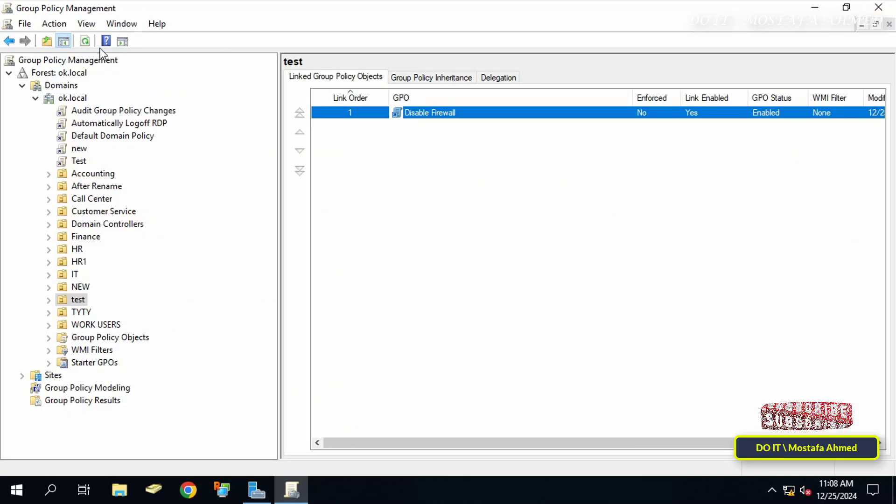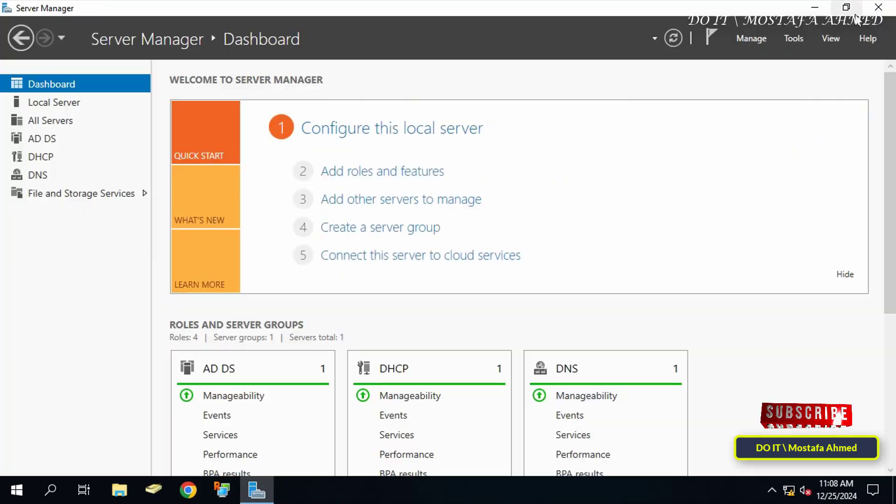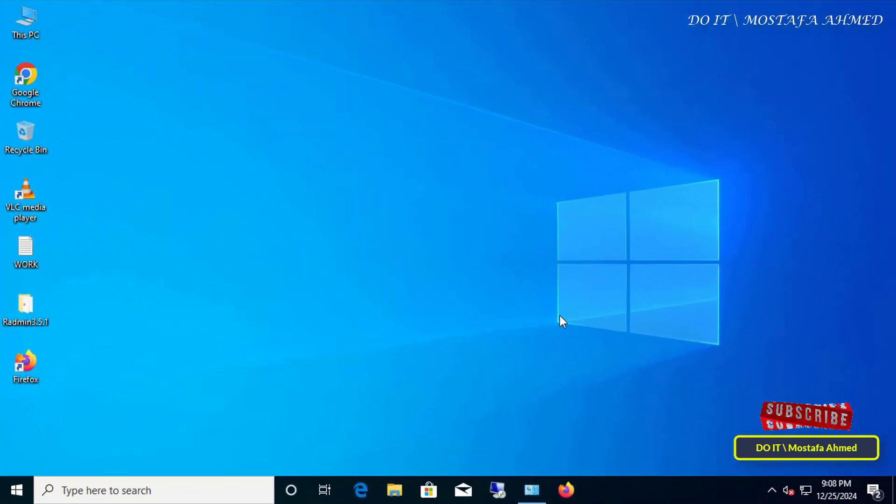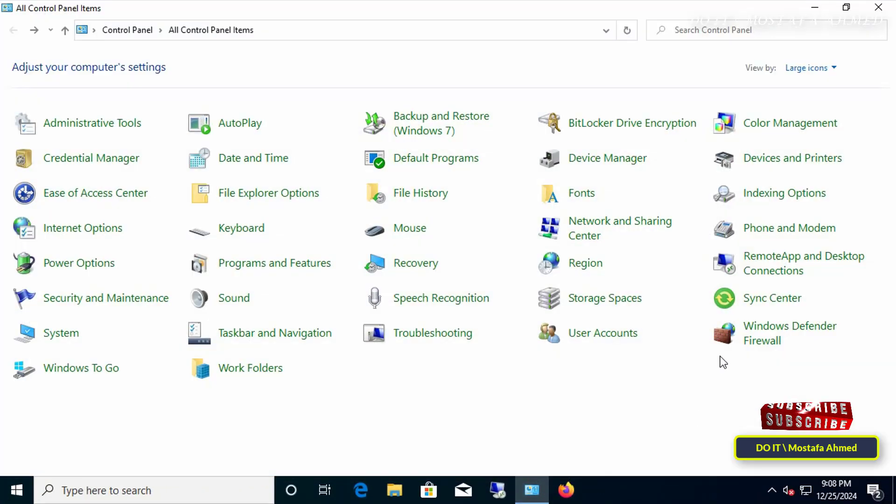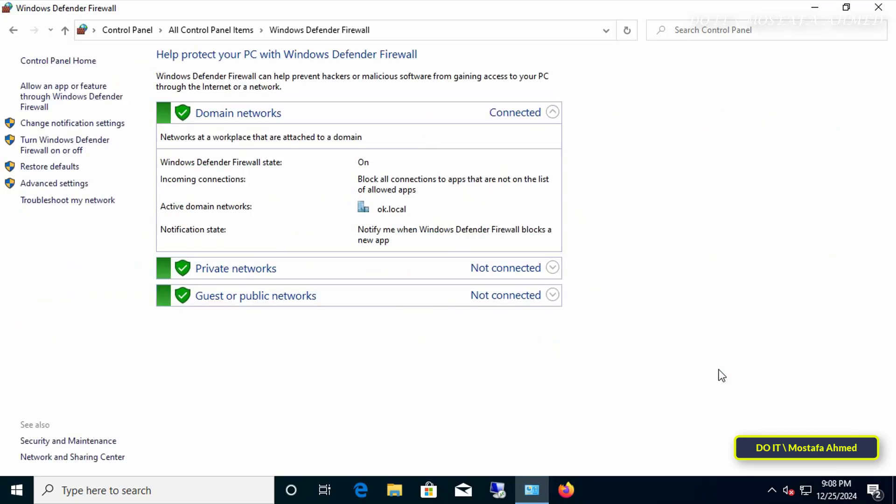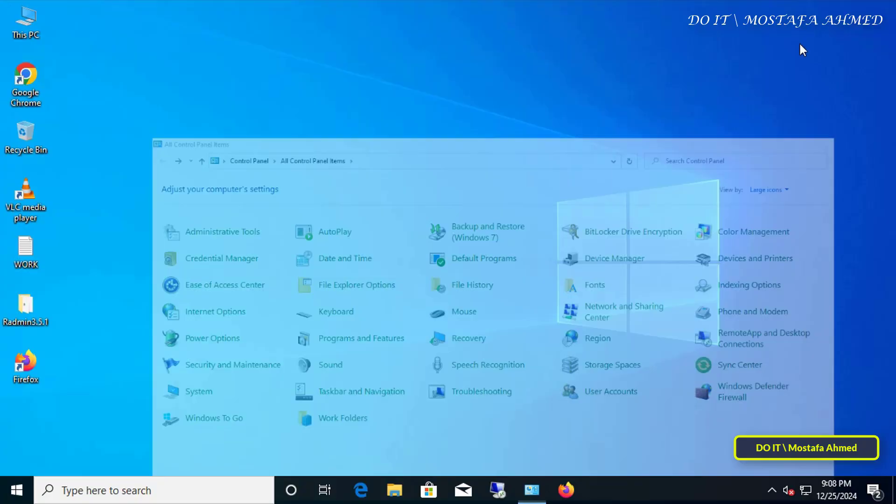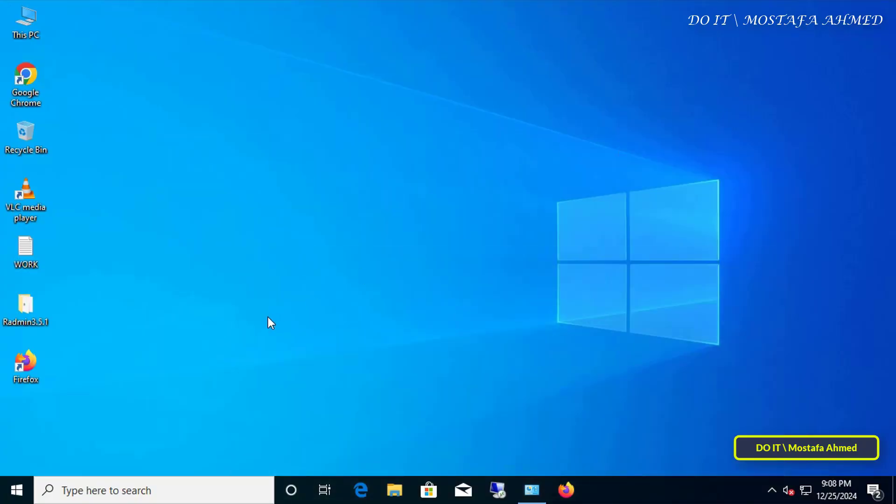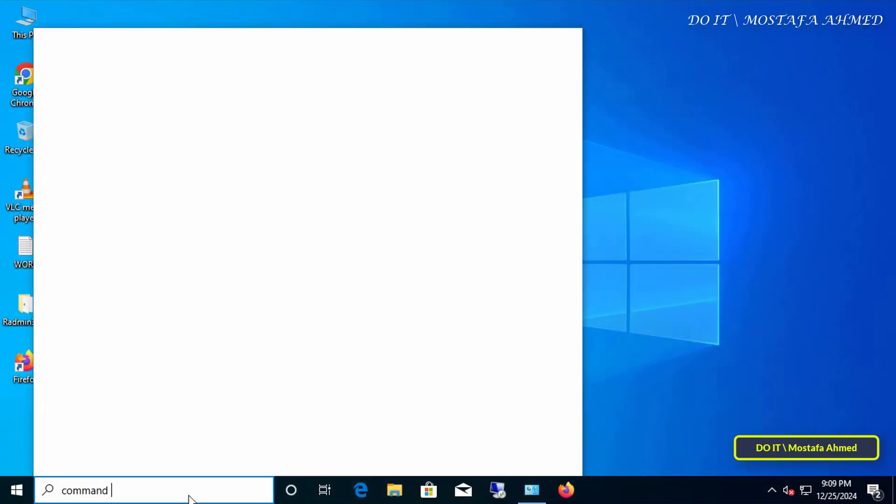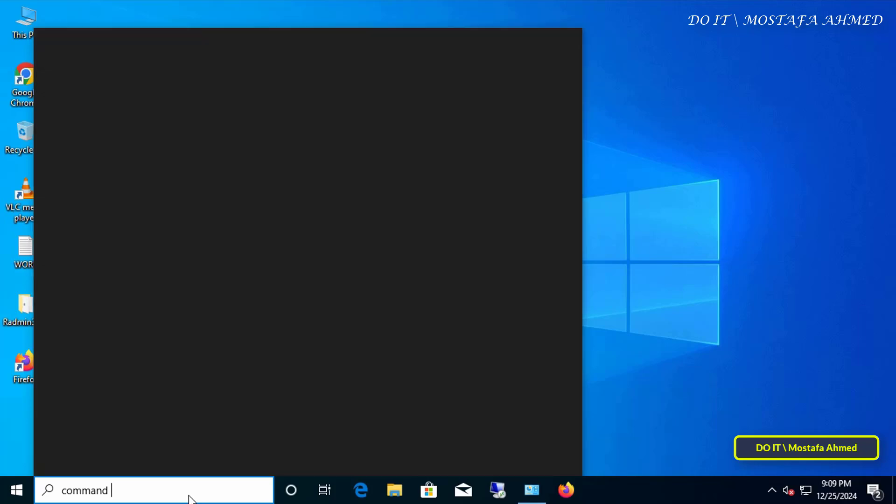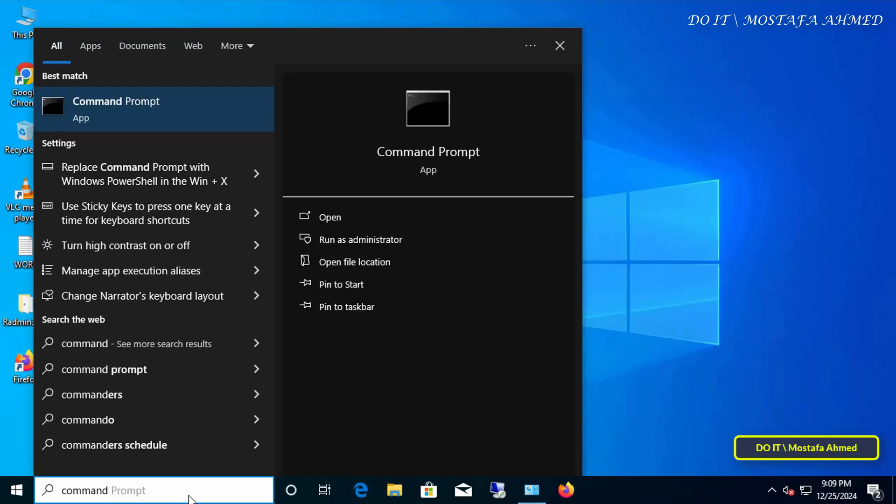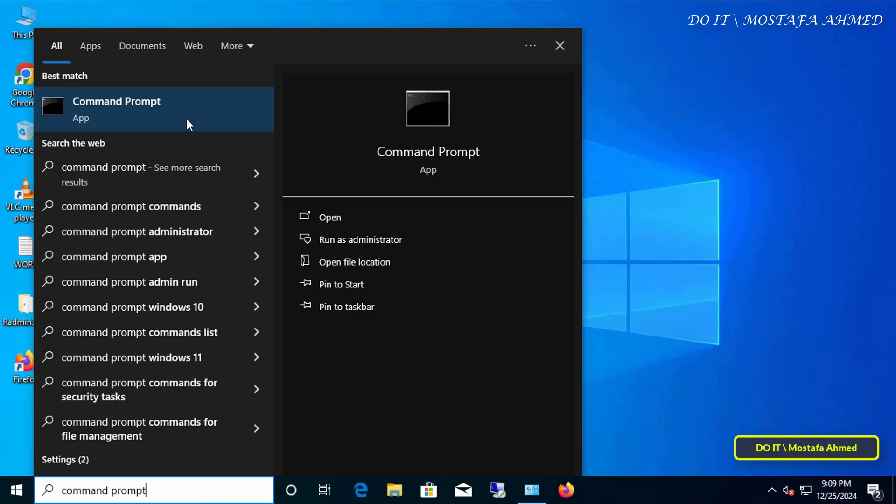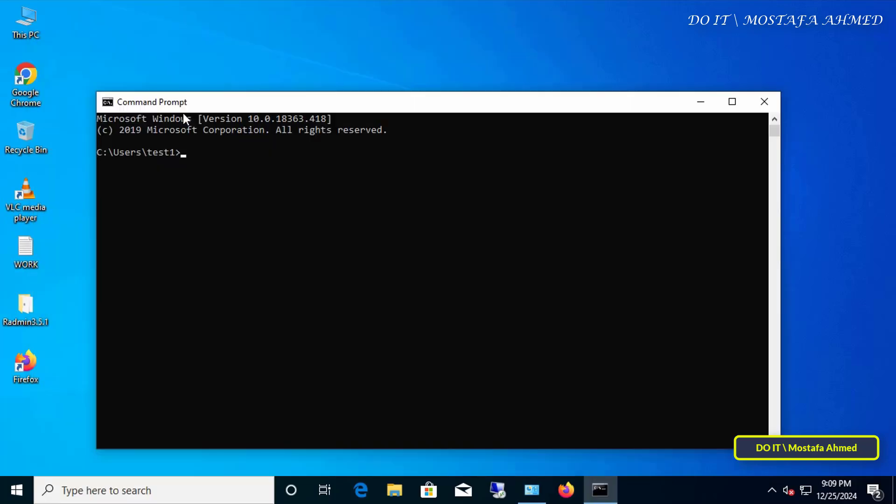The last step left is to force the Group Policy update on the client computers. From the client computer, open the Control Panel and click on Windows Defender Firewall to verify that the firewall is enabled before updating the group policy. You can force the policy update by executing the command 'gpupdate /force' from the command prompt window or restarting the computer to ensure that the changes take effect. Here I will execute the command.